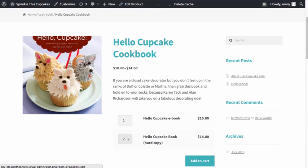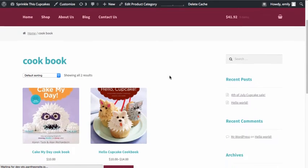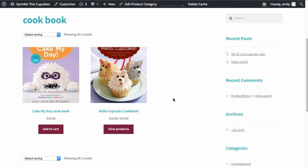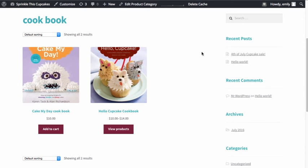The advantage of making the child products hidden is that in your actual store area, it's not going to list multiple products. If we had not chosen the hidden option, those other products would be listed here as well, which we don't want. So I'm going to update the CakeMyDay product and also make it a grouped product.